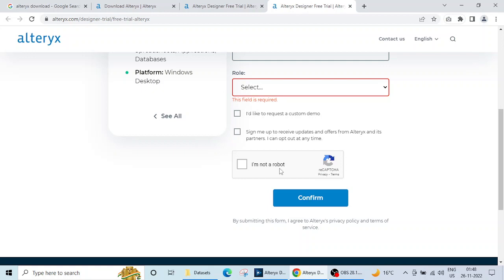And again, Alteryx software works with your MAC ID. So do remember: one email ID, one machine, 30 days.